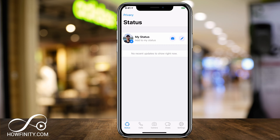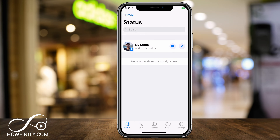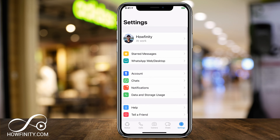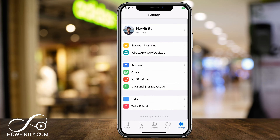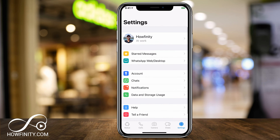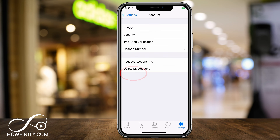Let's jump into WhatsApp. I'm just on the status page here, but we want to go to the settings page on the bottom right. The settings page looks like this, and you should have an option in the middle of the page called Account. Press Account, and here you should have an option to delete my account.